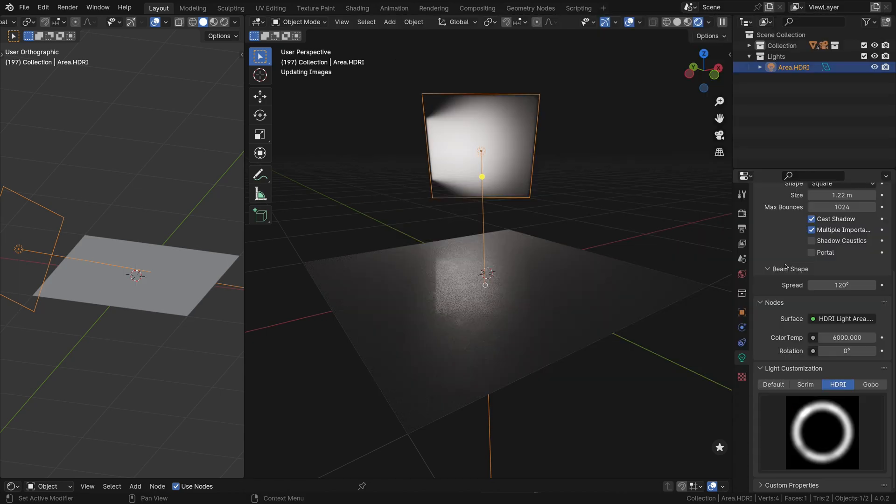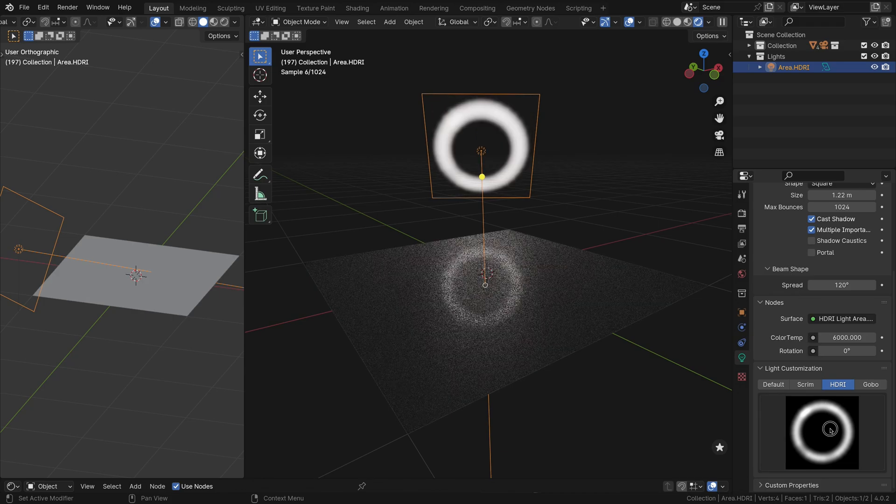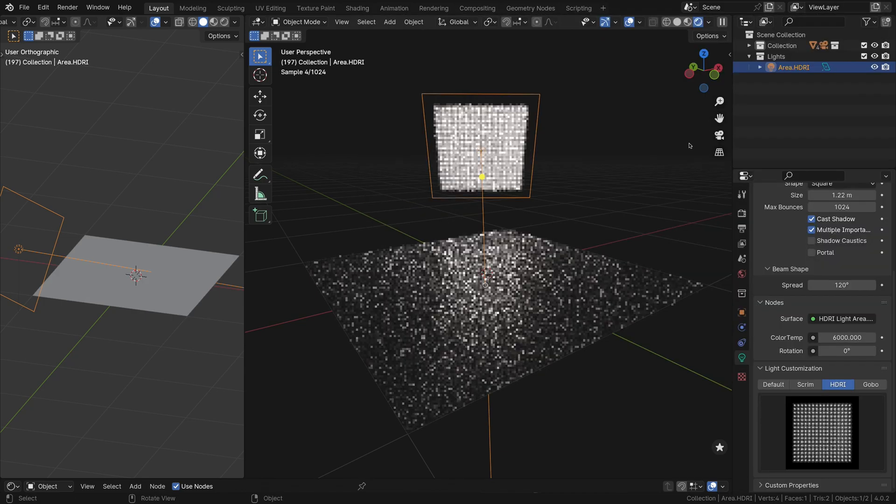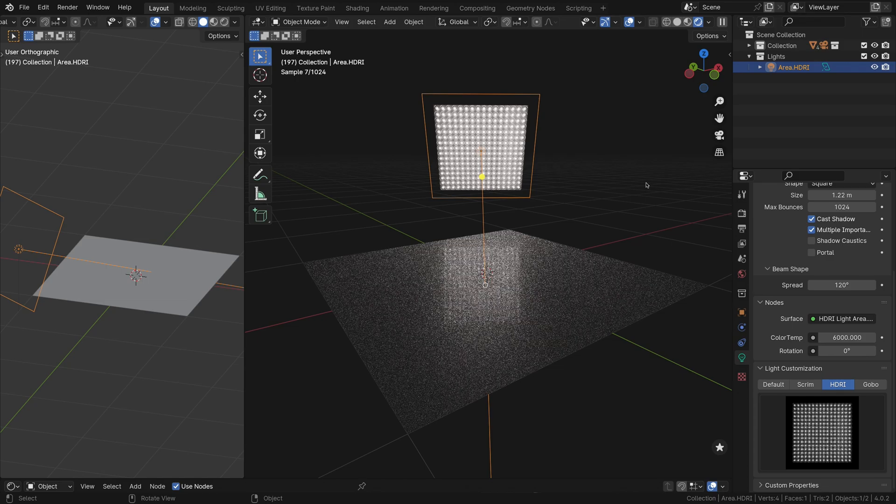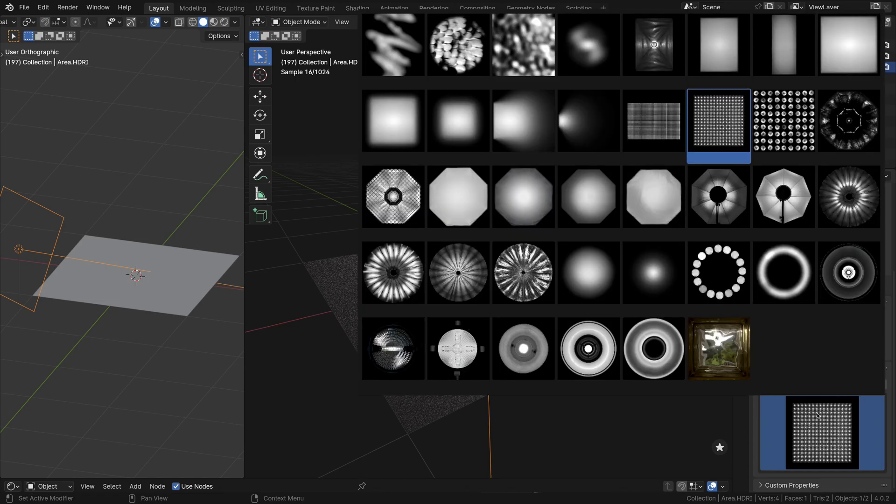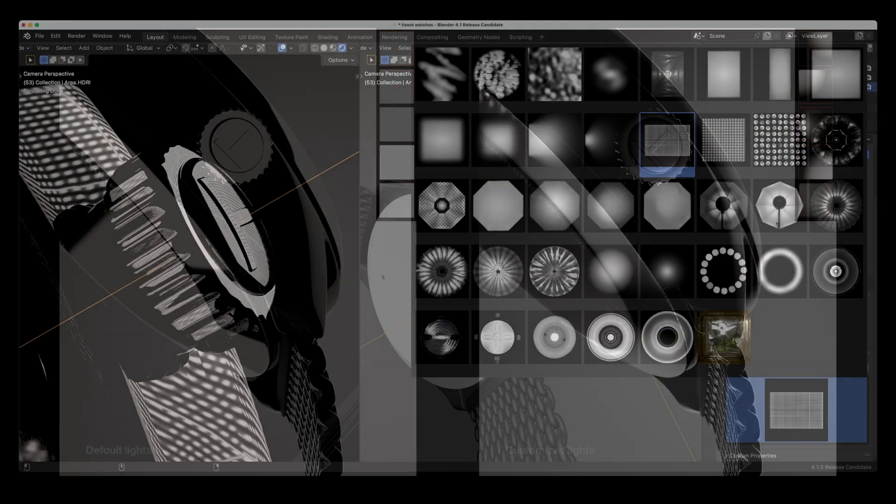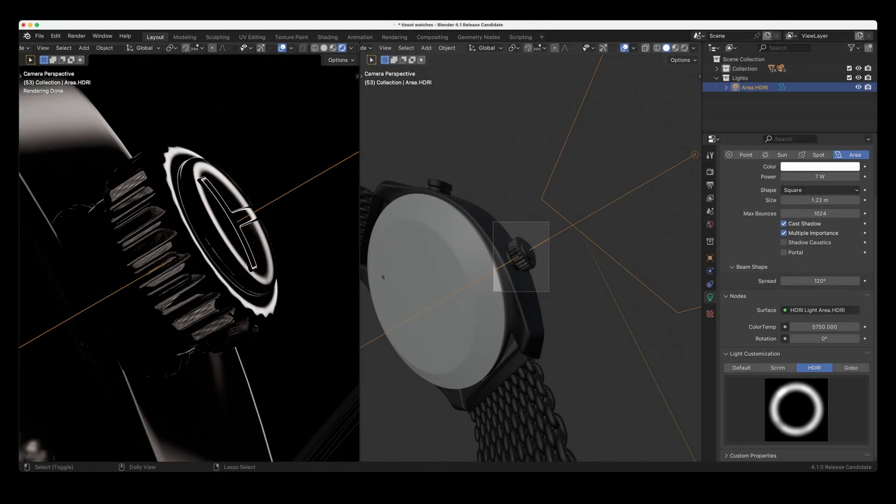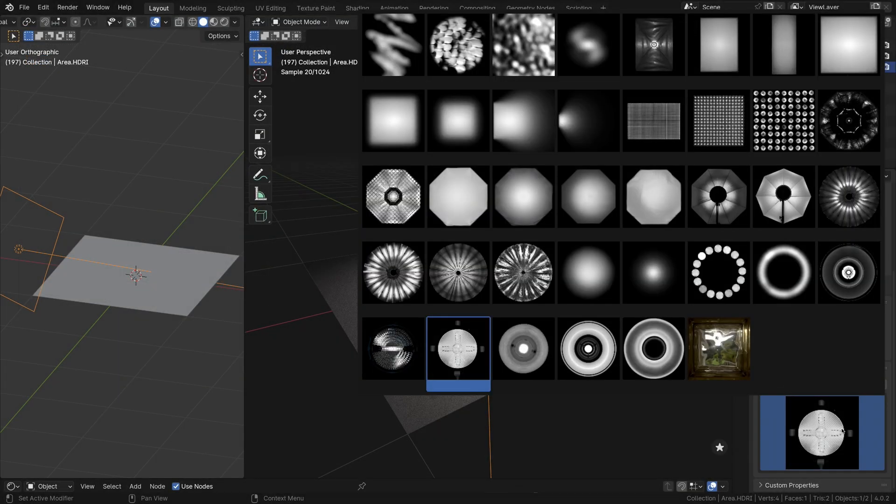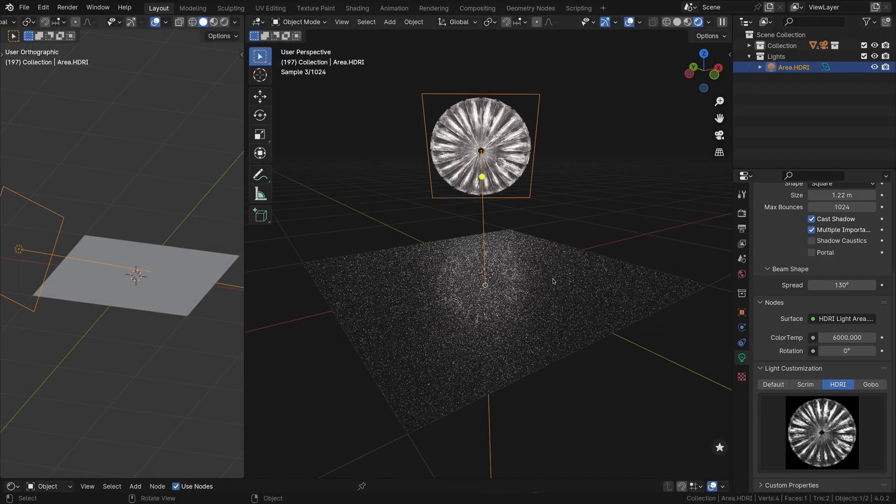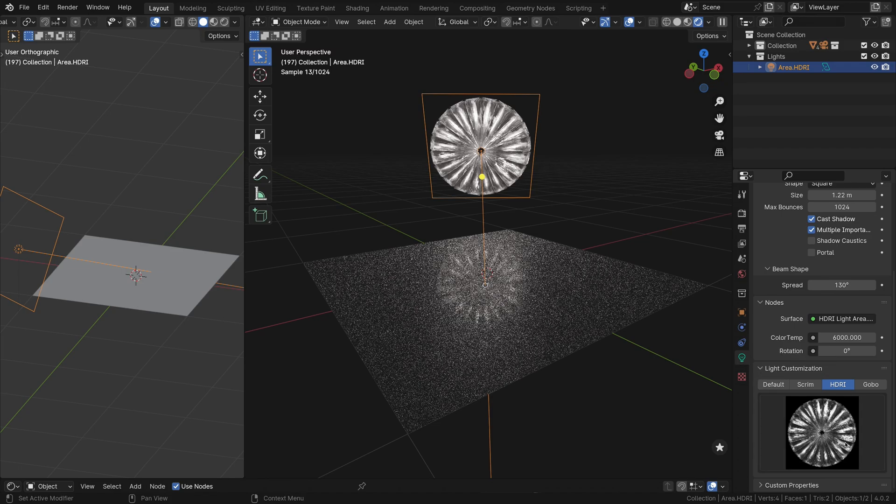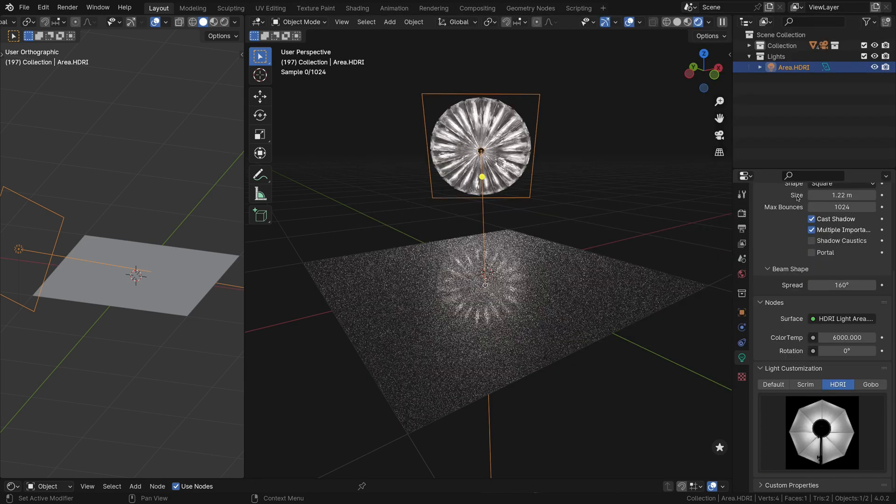Upon selection, the add-on automatically adjusts the light settings, including the light spread angle, to match the characteristics of the chosen light source. By applying these textures to your area lights, you can create more realistic and visually interesting lighting setups that mimic the behavior of real-world light sources. Light Wrangler's HDRI Maps feature streamlines the process of applying these textures, saving you time and effort compared to manually setting up nodes to apply textures to your lights.